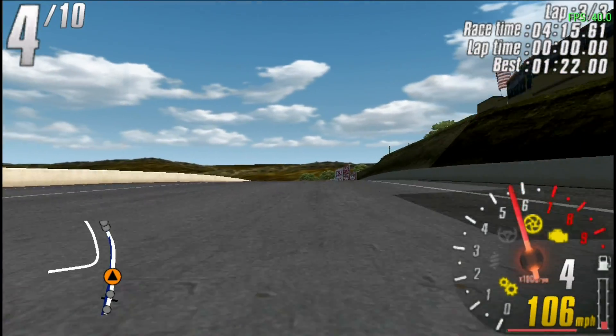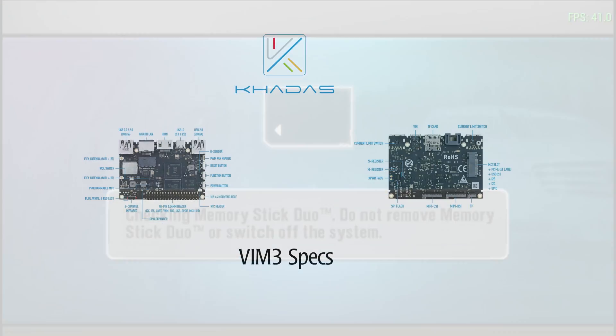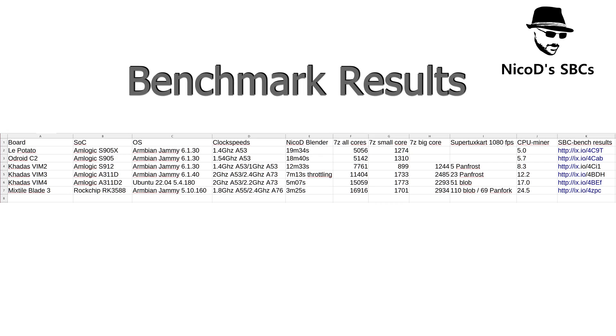Okay son, come on then and we'll talk. And here are some benchmark results. Le Potato has the same SoC as the Kadas Vim 1. So I think that would perform about the same. The Odroid C2 performs a little bit better. Then the Kadas Vim 2.